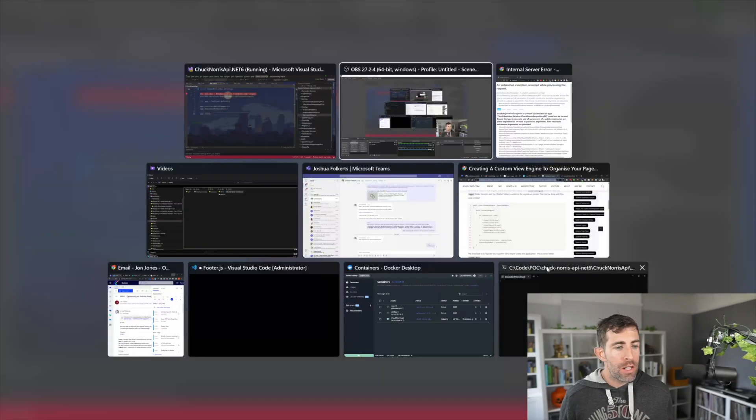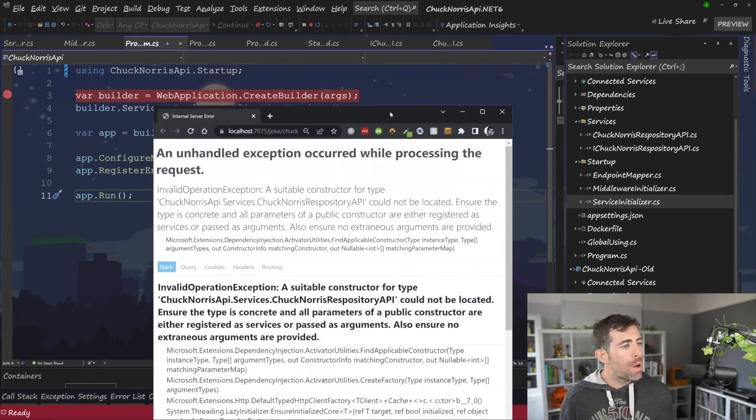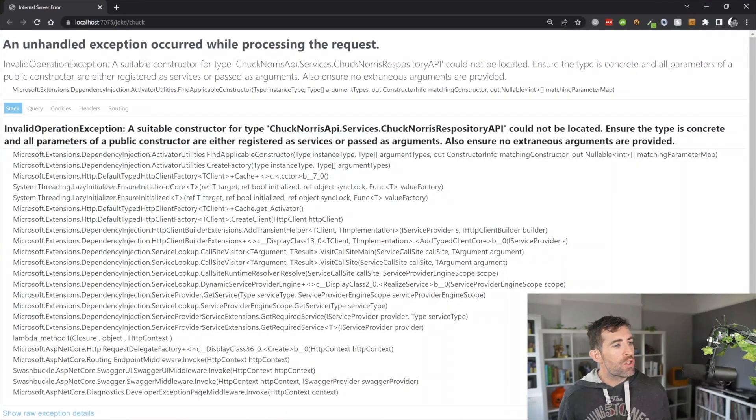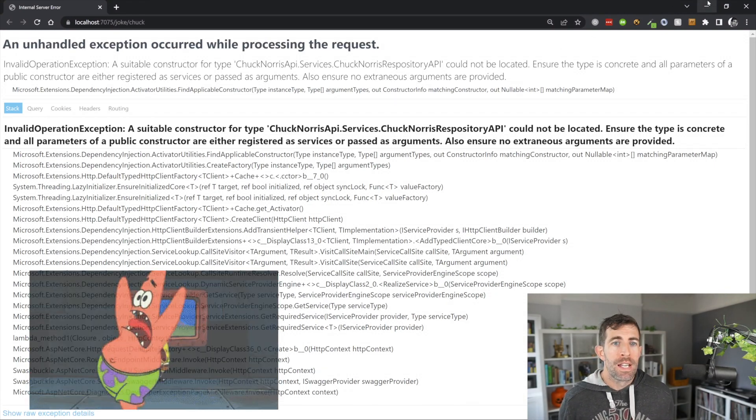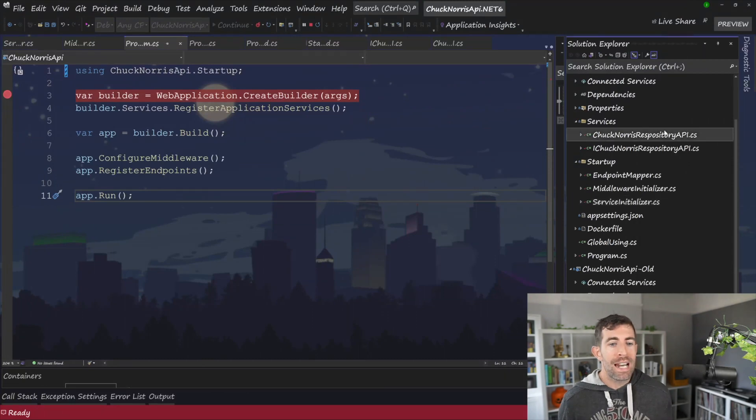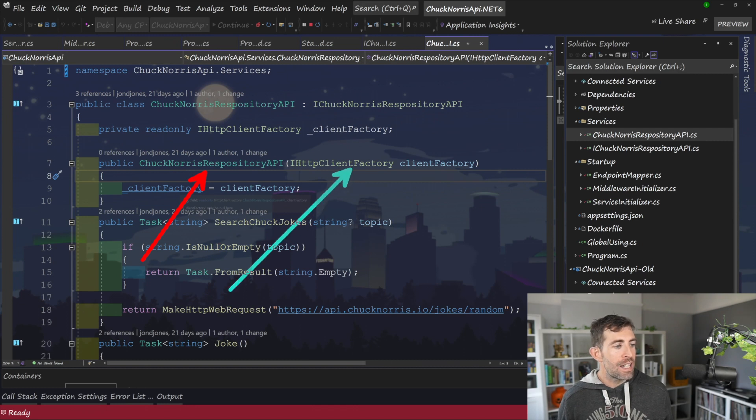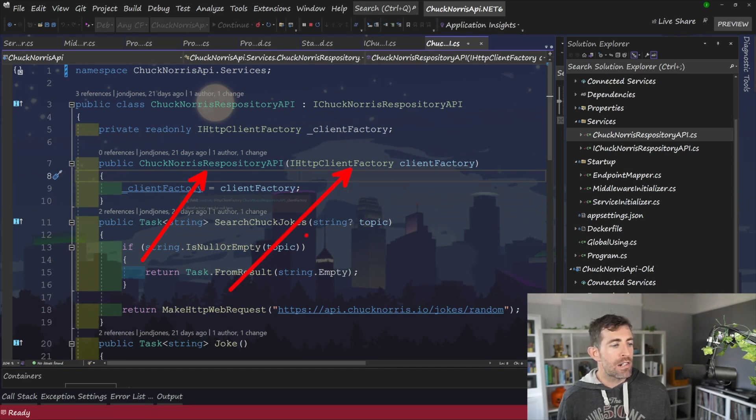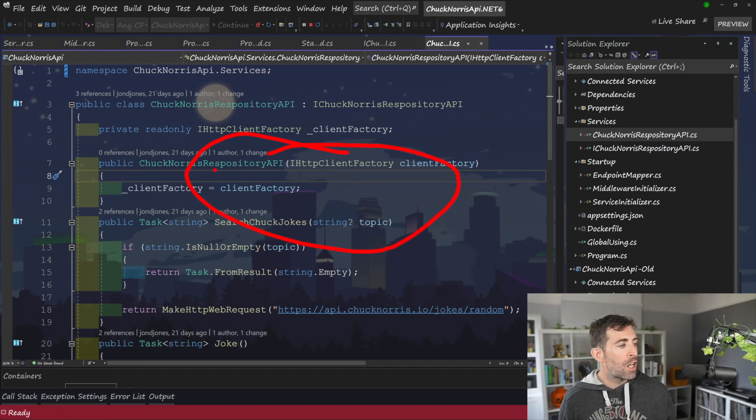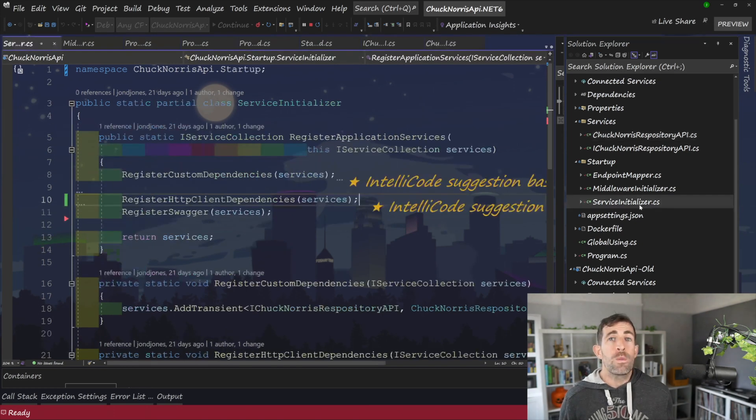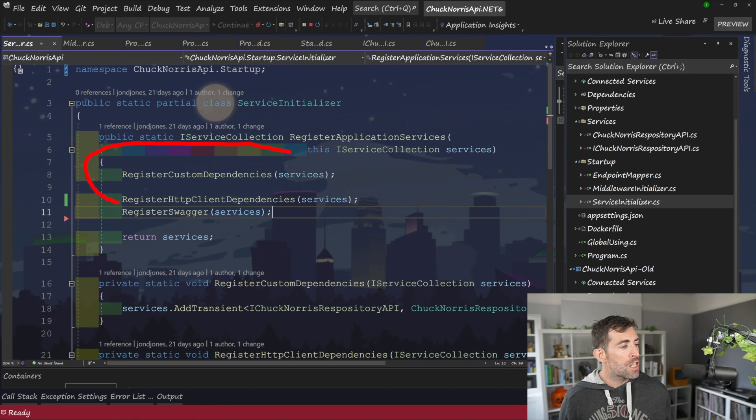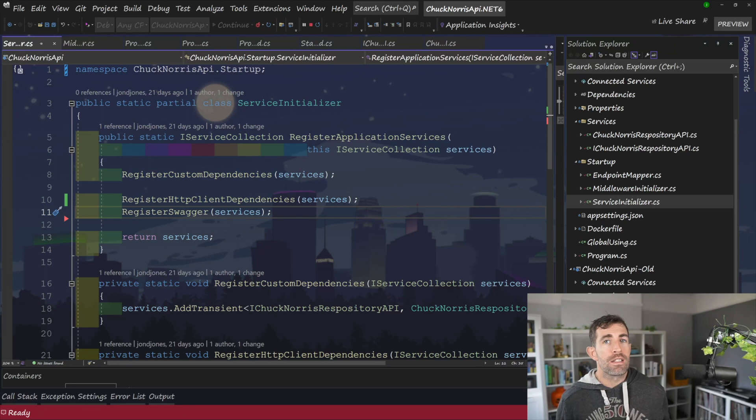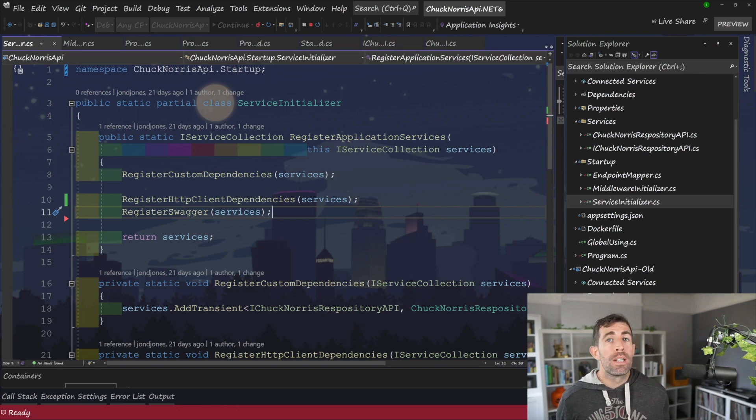I'm currently trying to build my application. And as you can see, when it loads, I'm getting this invalid operation. A suitable constructor for my Chuck Norris API cannot be found. Oh, nightmare. The reason for this is due to ordering. Let's have a look at my API. So in my API, you can see that I've got a Chuck Norris API. And in here, it's relying on this IHTTP client factory. And as you might guess, this needs to be registered before any of the code within my Chuck Norris API will work. If we look within my service initializer, ideally, I want to put my custom dependencies at the top. However, if they've got sub-dependencies that rely on framework things, third-party registrations, that kind of stuff, adding it at the top is going to cause you a problem.